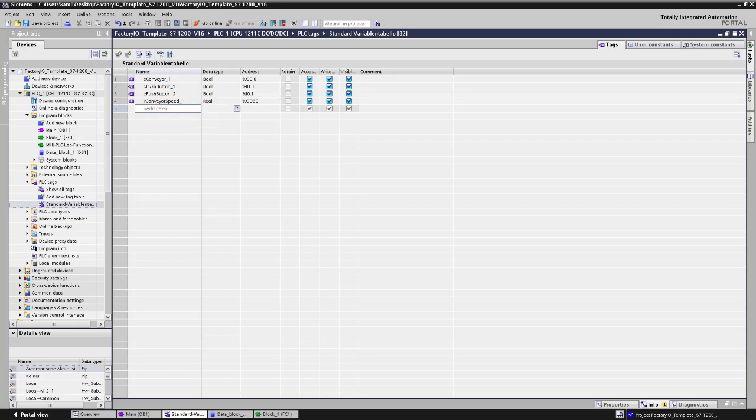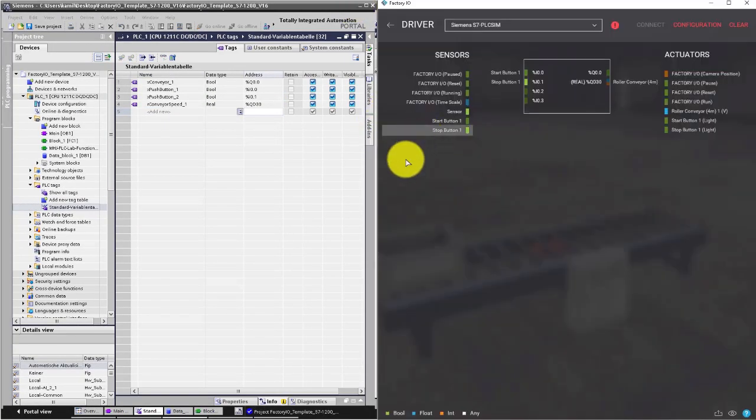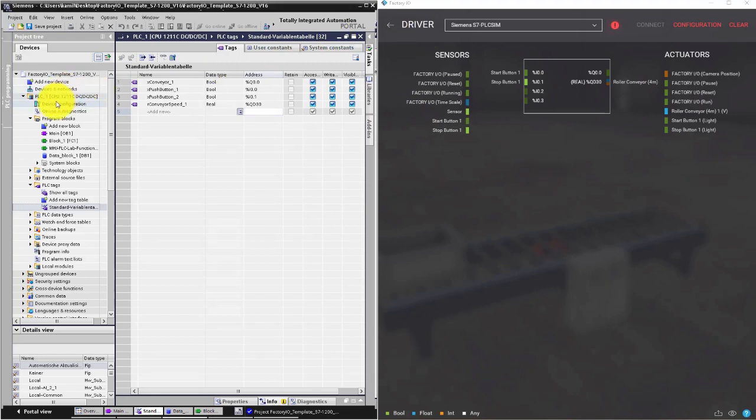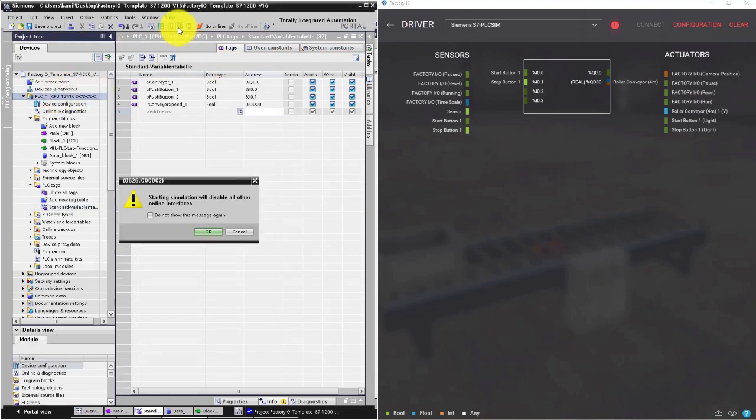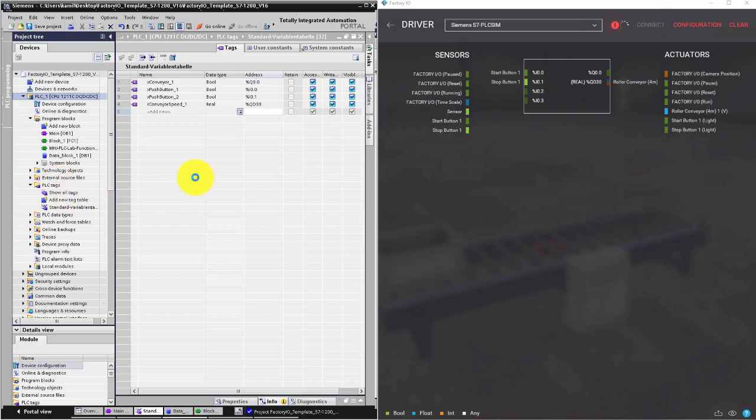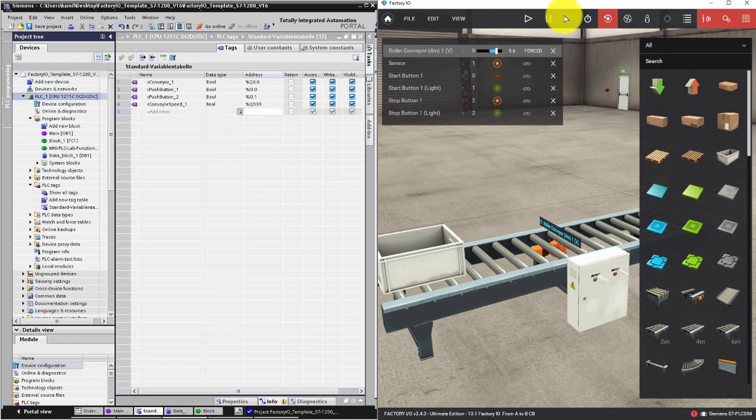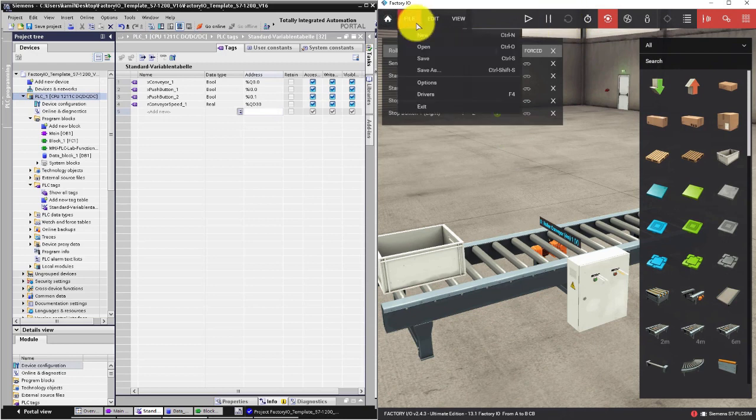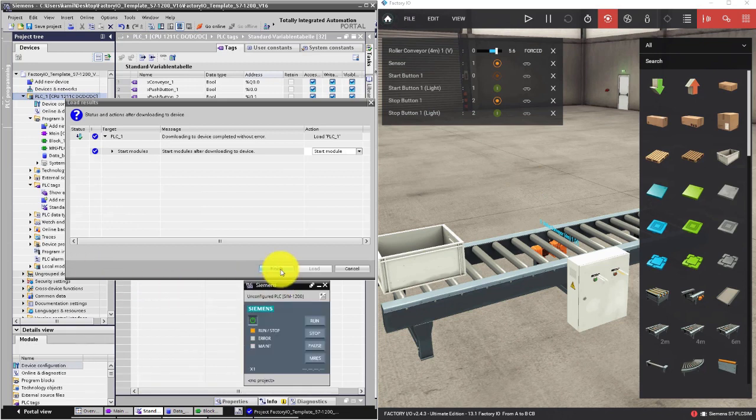Perfect. Let's check our program now. We can start PLC Sim, download the configuration and our program to the simulator, and check if all the variables are connected properly in the driver. My PLC Sim is up and running.